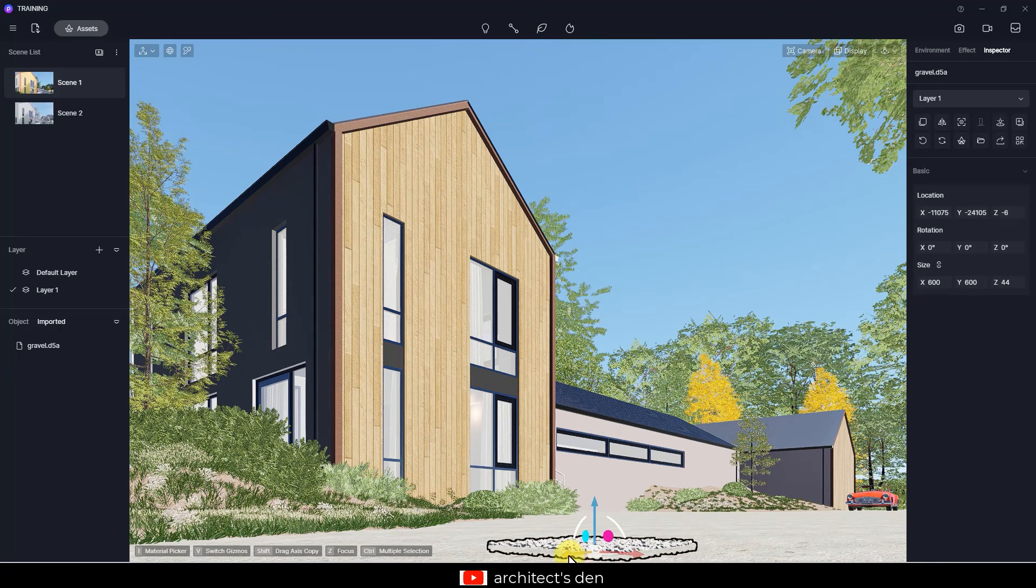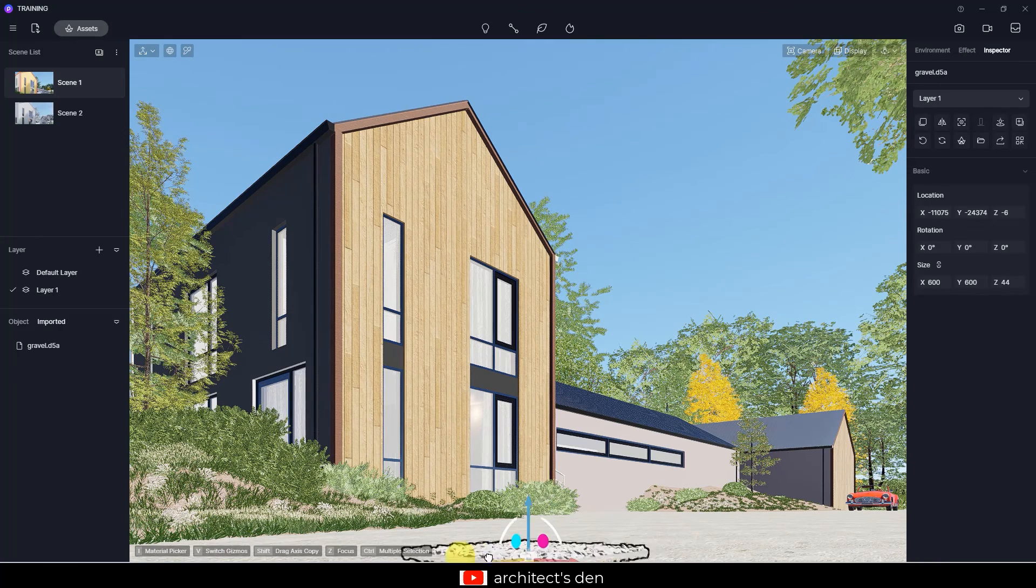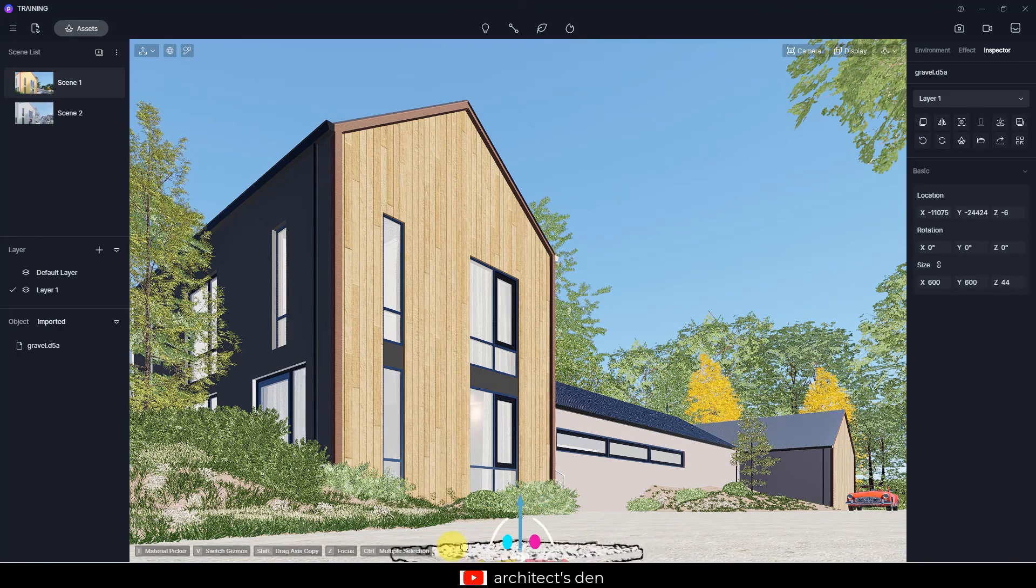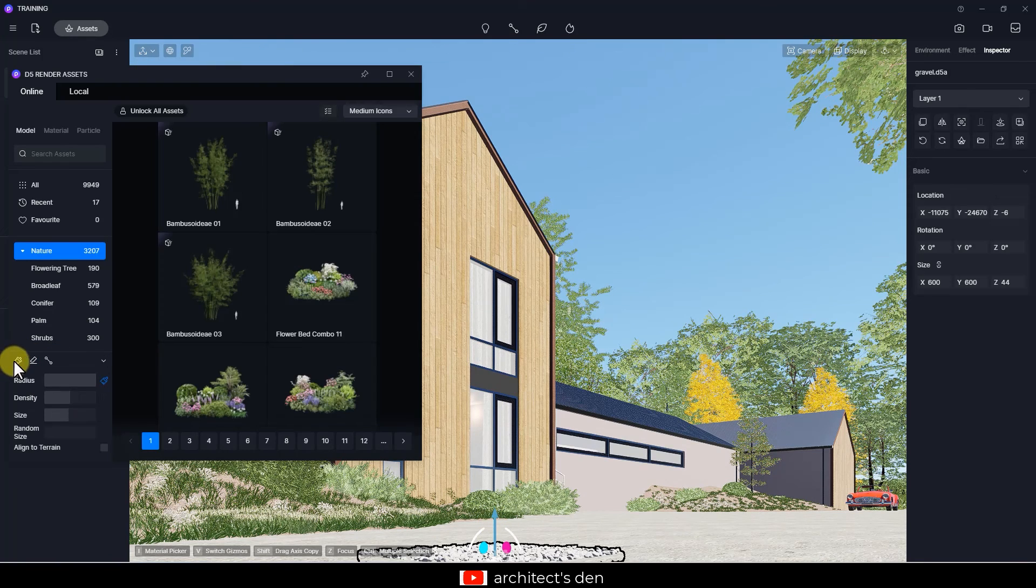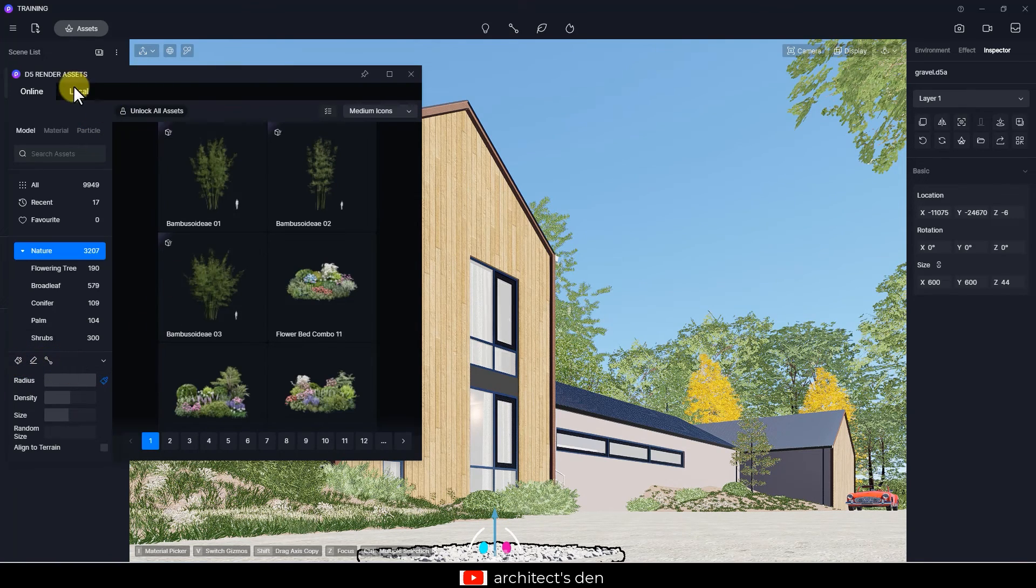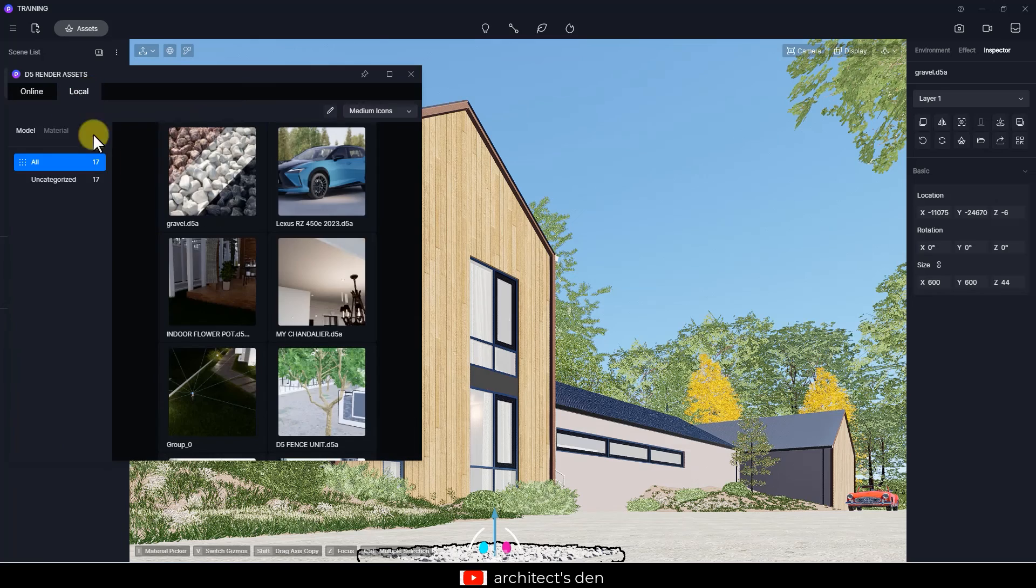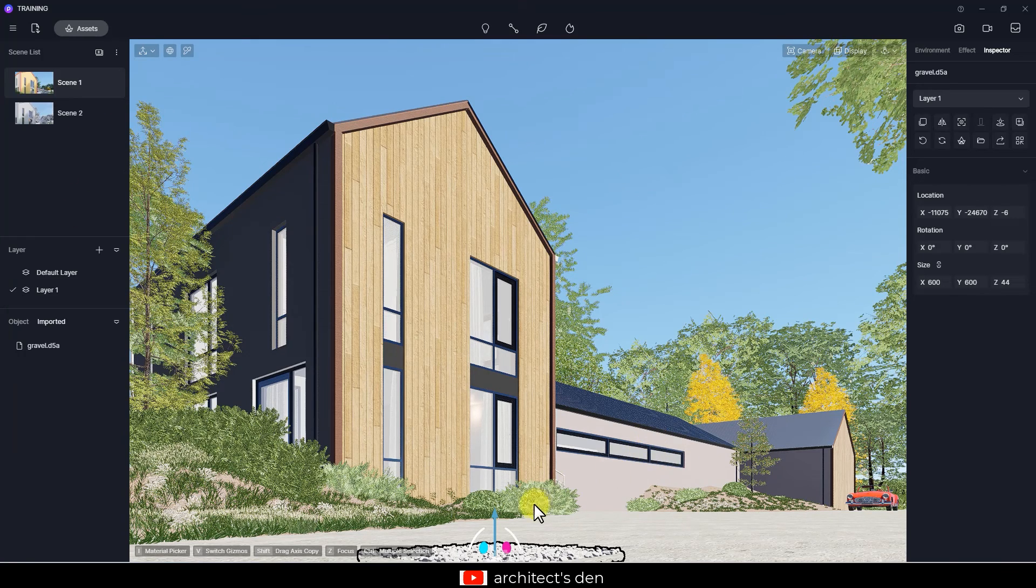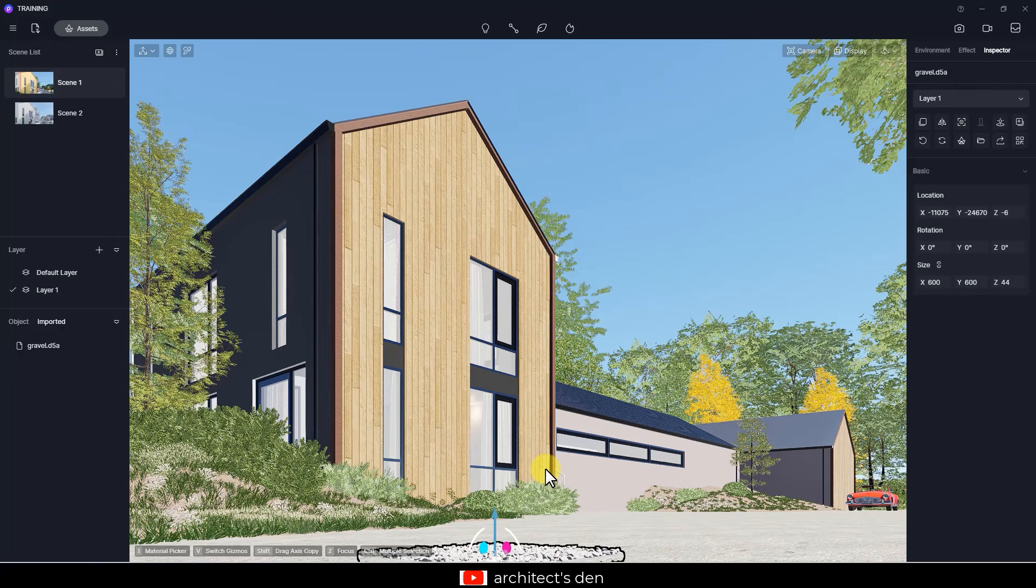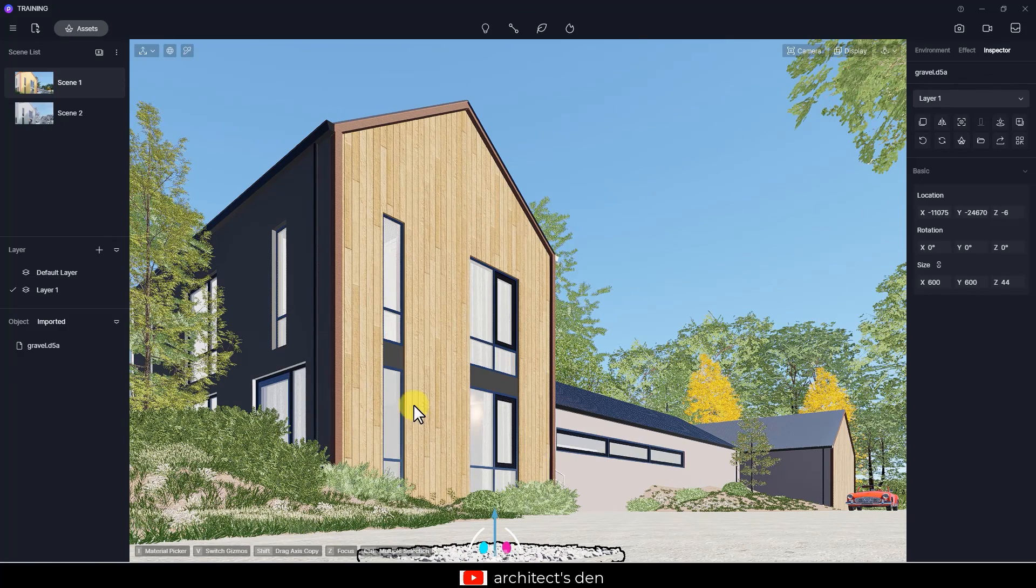Now the challenge will be to scatter it all around the view. There is no option to scatter in D5 using locally imported materials. Maybe in the future that will be added, but for now in D5 2.5, none. So I might just have to copy it around and spread it.